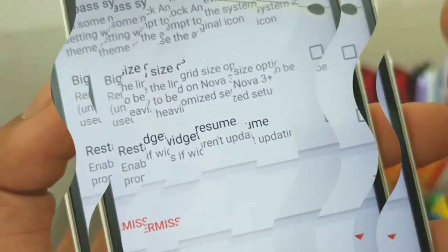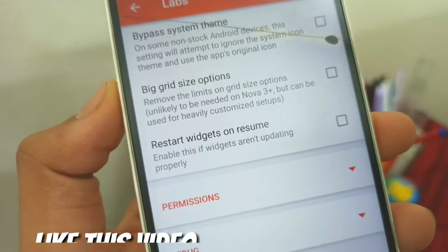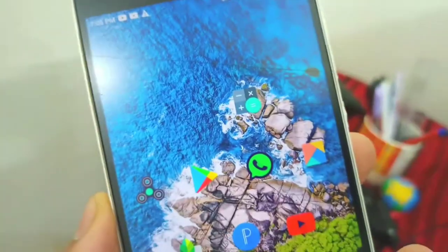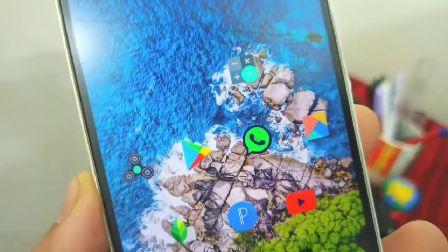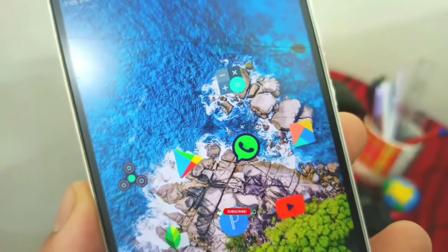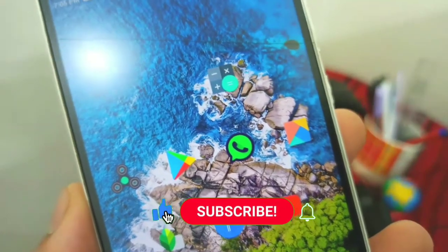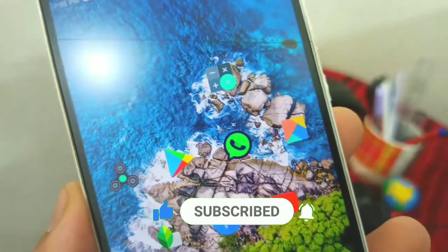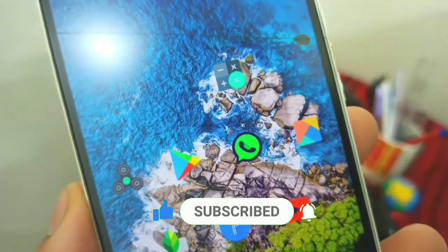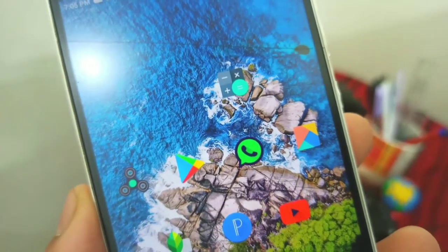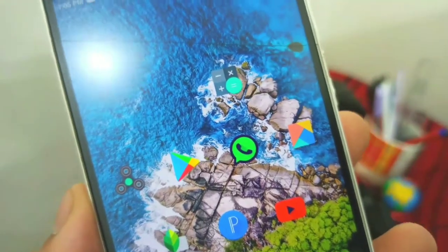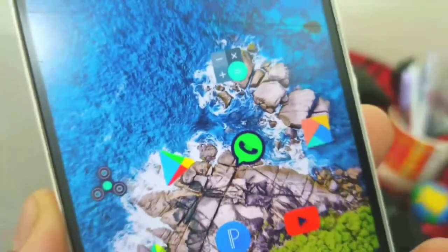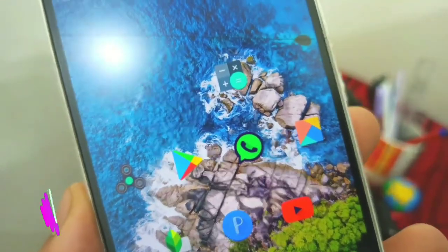Guys, if you want to like this, please like and comment. If you like this video, please subscribe to my channel and click on the notification bell. Please like this video. Bye!